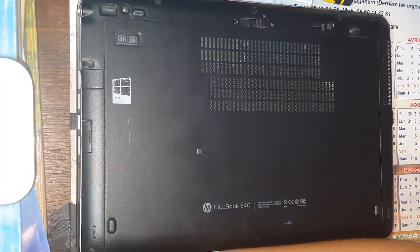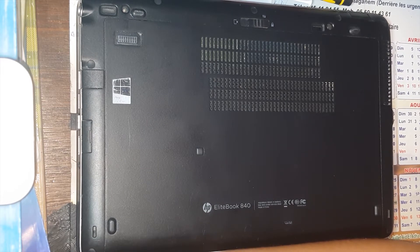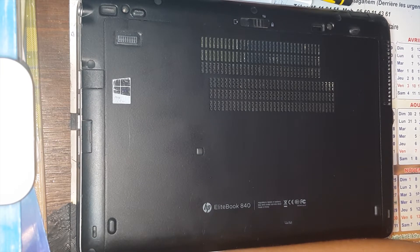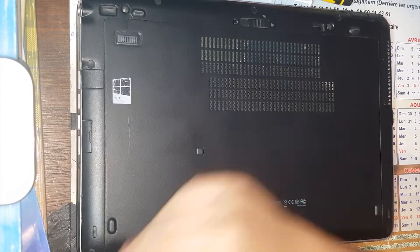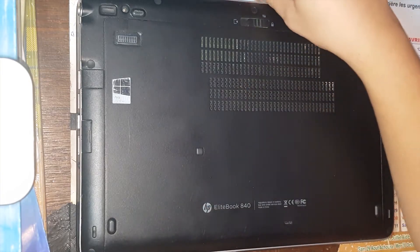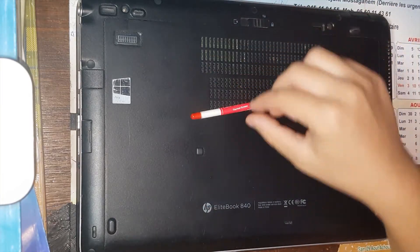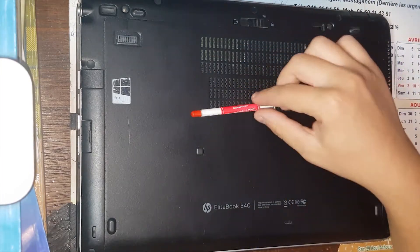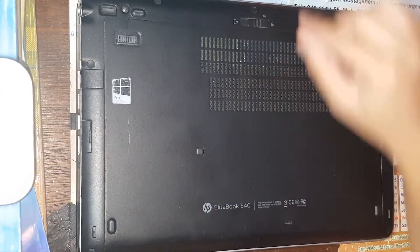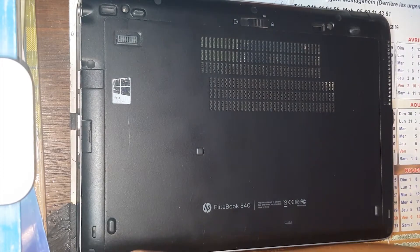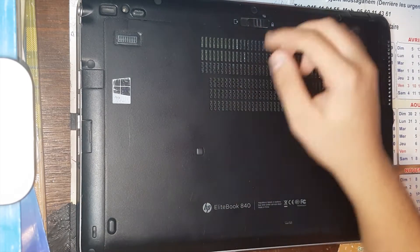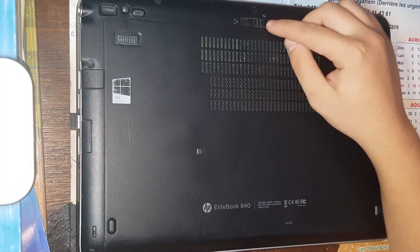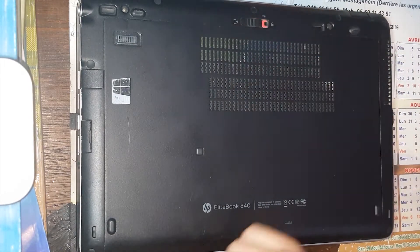Hello guys, today we are gonna open the HP EliteBook 840 generation 1 to replace the thermal paste on the processor and show you how to disassemble this PC. So let's begin. First we are gonna unlock the PC from upstairs and just remove the lid.